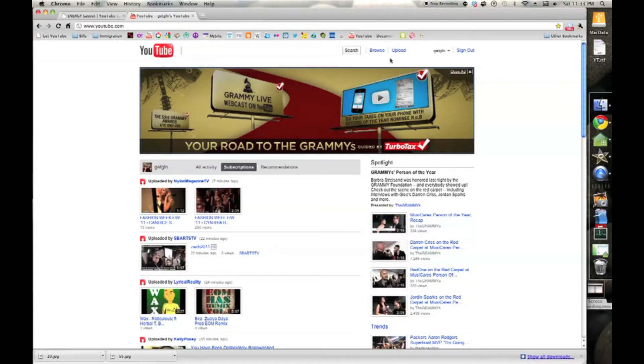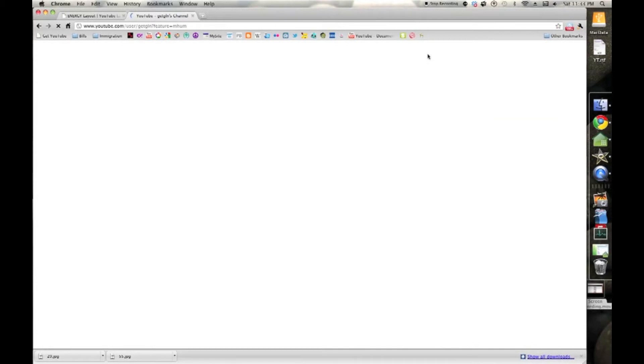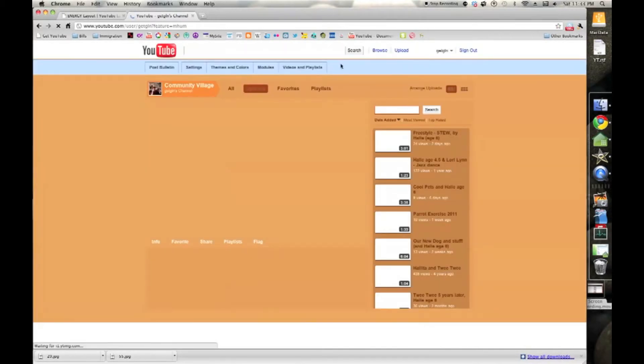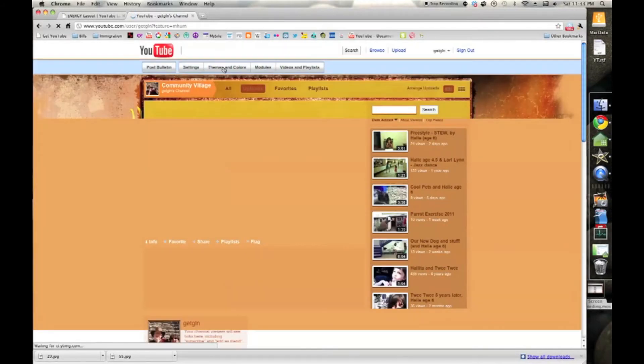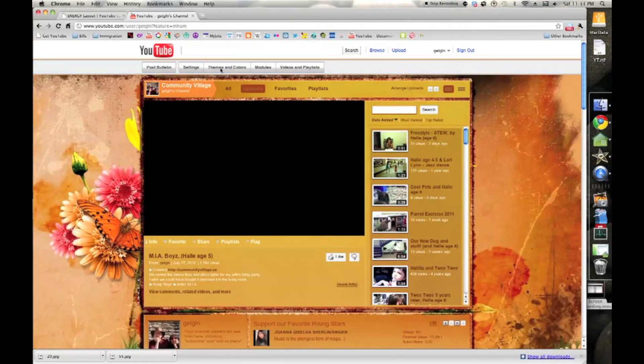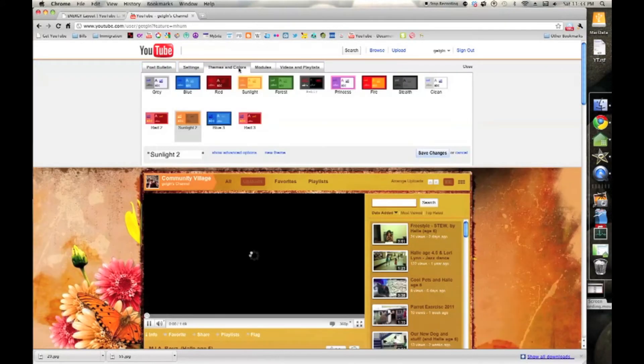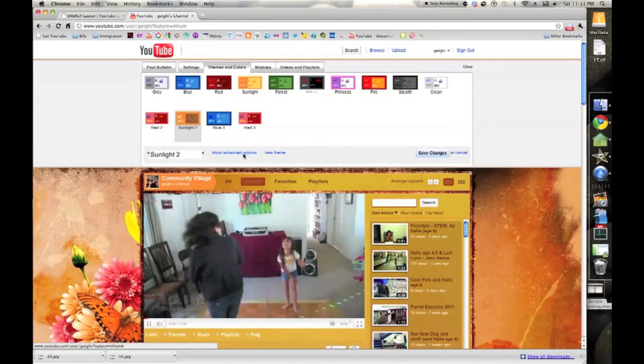Next, go to your YouTube channel. Log in. Go to your channel's homepage. Click on themes and colors. Click on show advanced options.